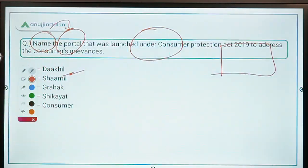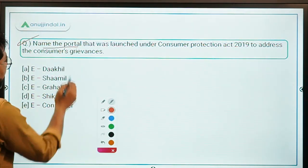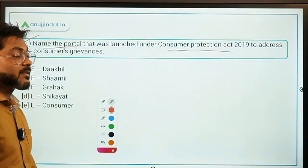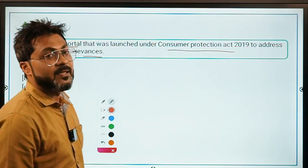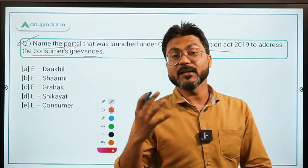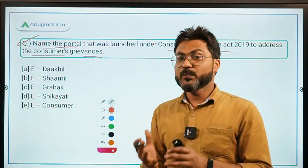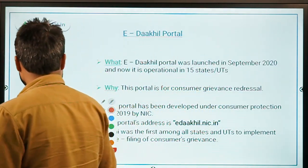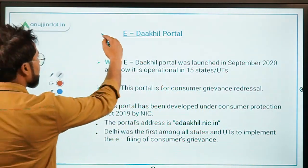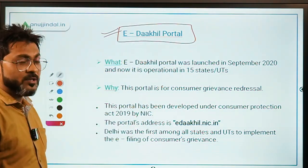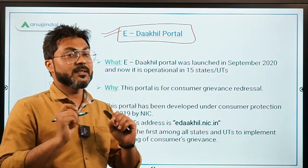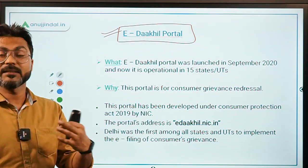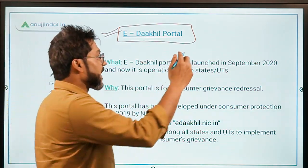Question one: Name the portal launched under the Consumer Protection Act of 2019 to address consumers' grievances. The answer is the e-Dakhil portal — that is the name of the portal which was launched under the Consumer Protection Act of 2019 to address consumer grievances.